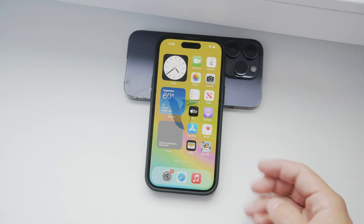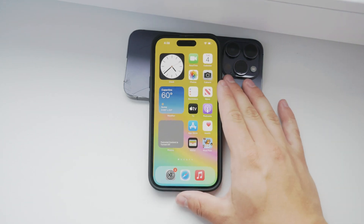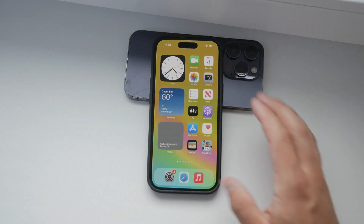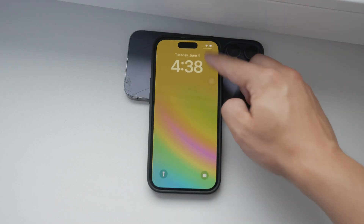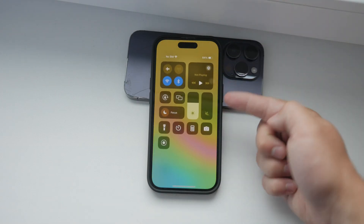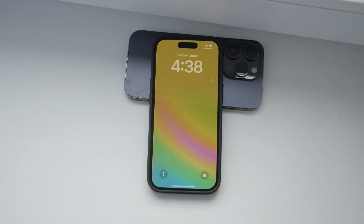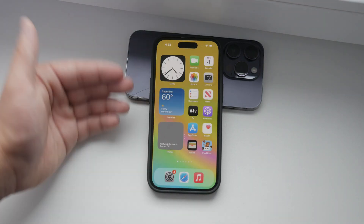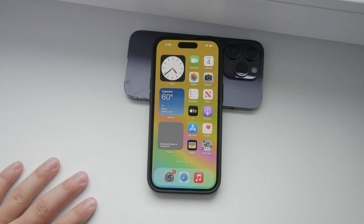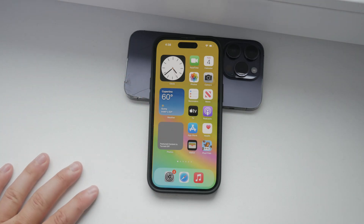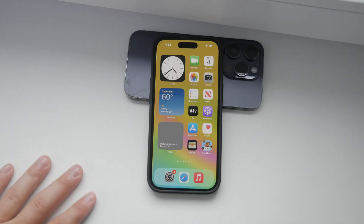Hello everyone, welcome back to Foxtech. In today's video, I'm going to show you how to turn off the drop-down control center when your iPhone is locked. This can be a useful security feature to prevent others from accessing controls when your phone is laying on a table and locked. Let's get into it.